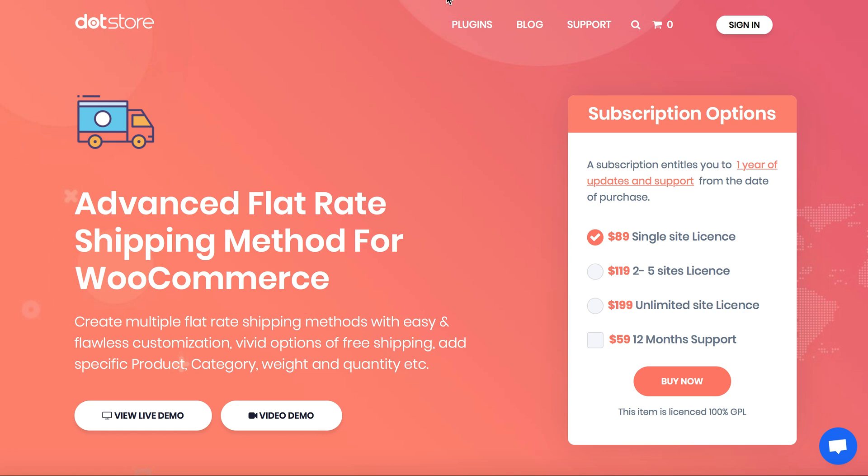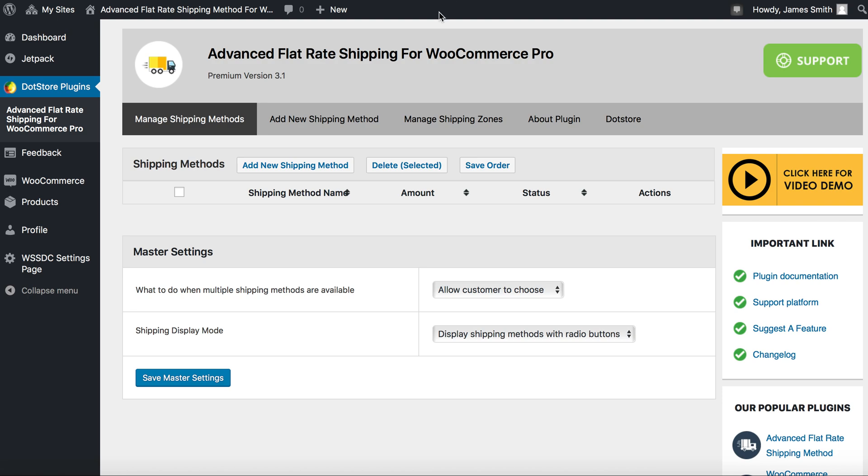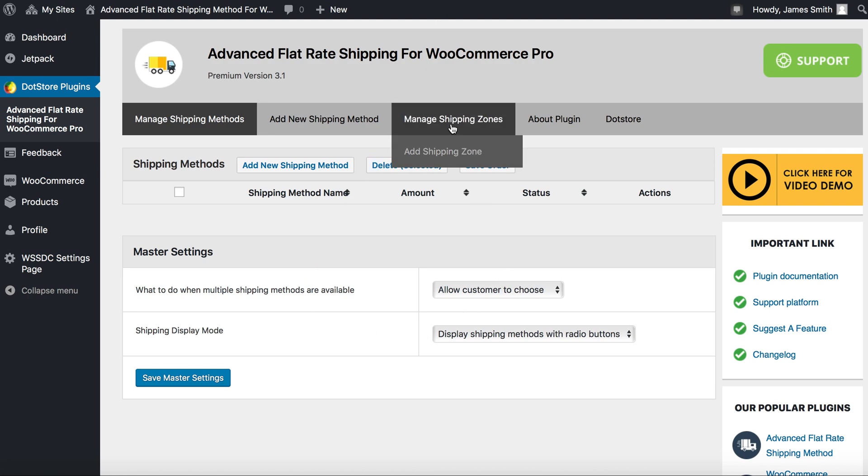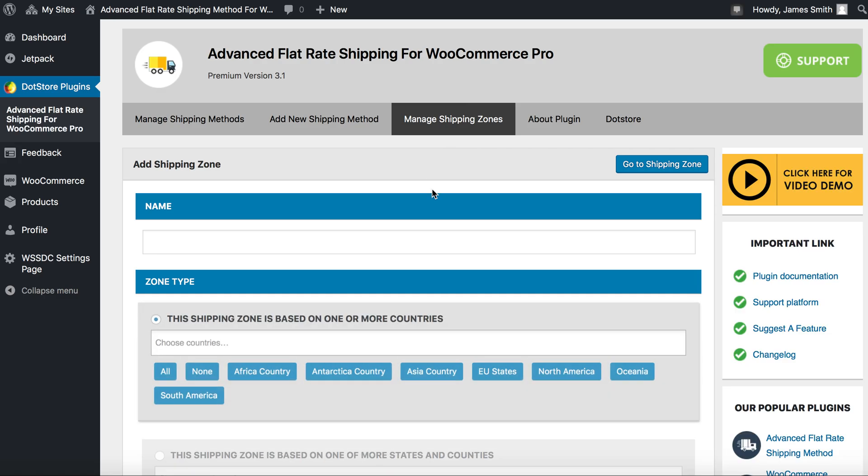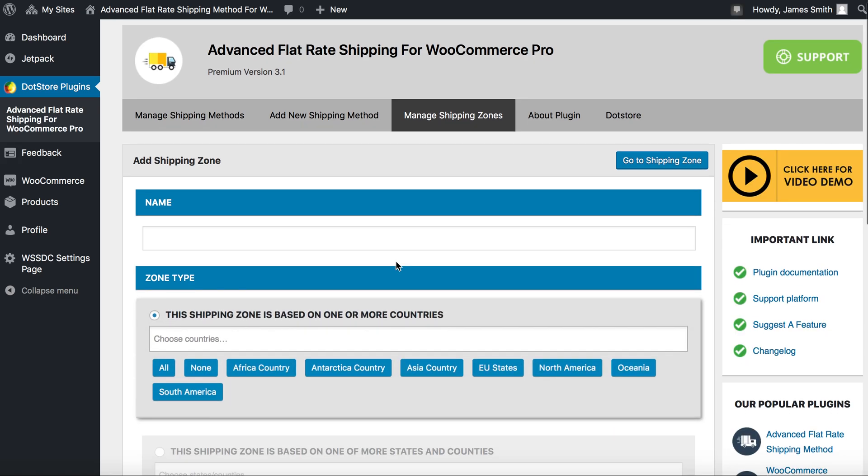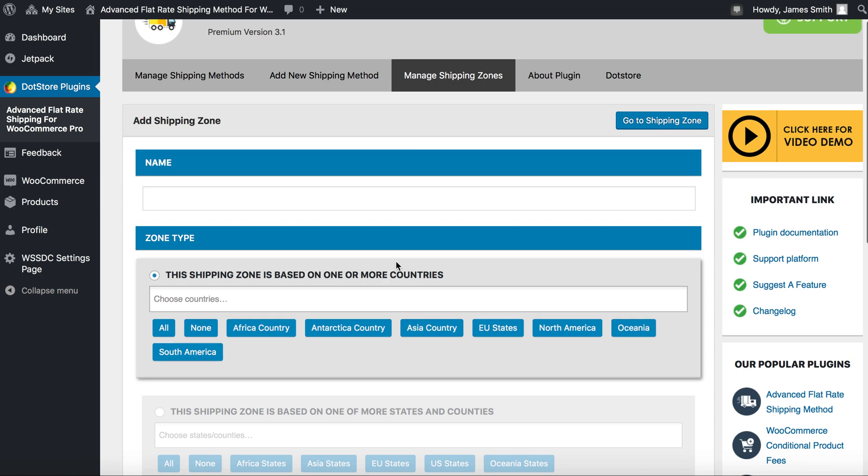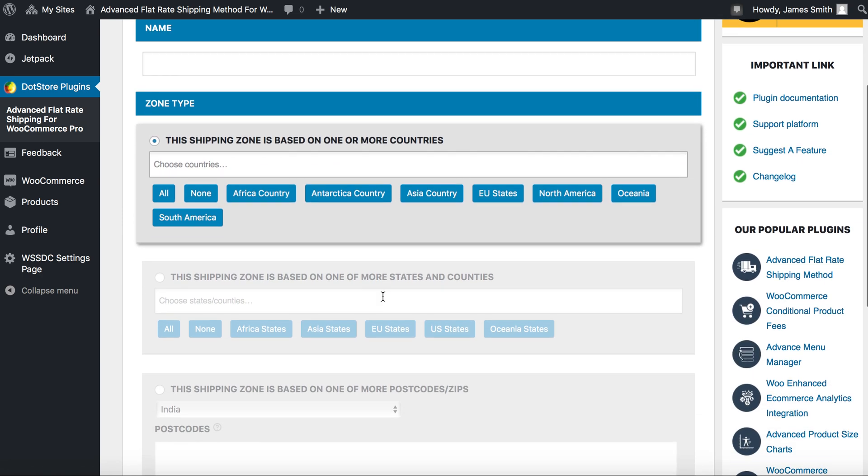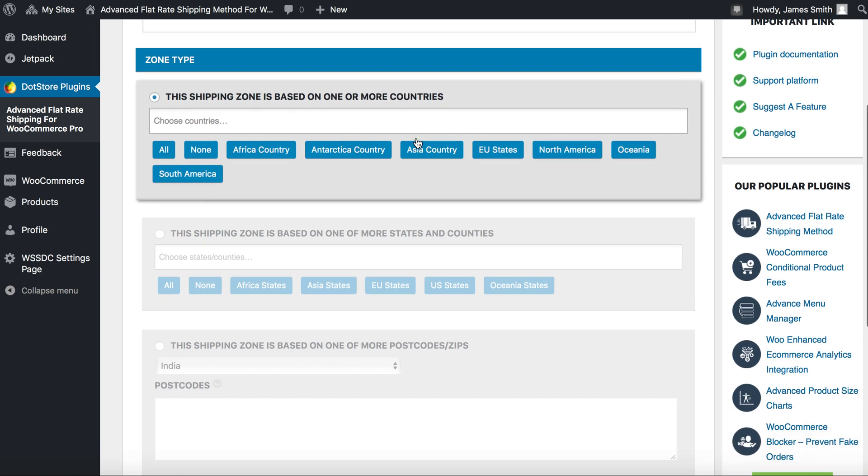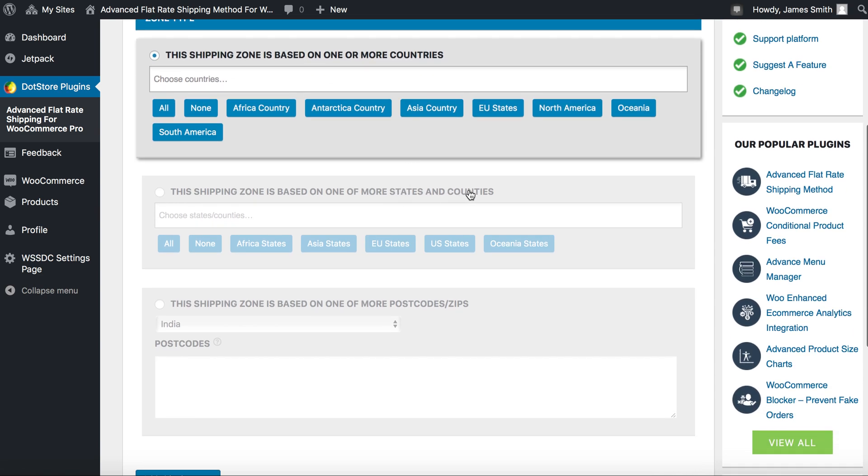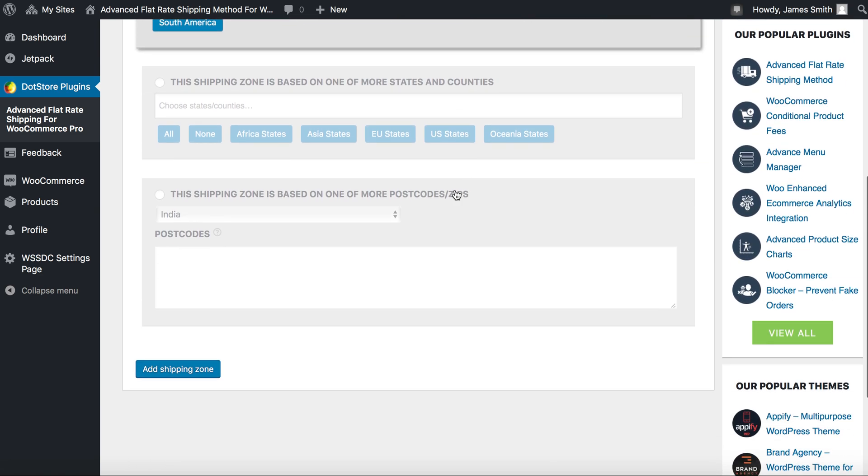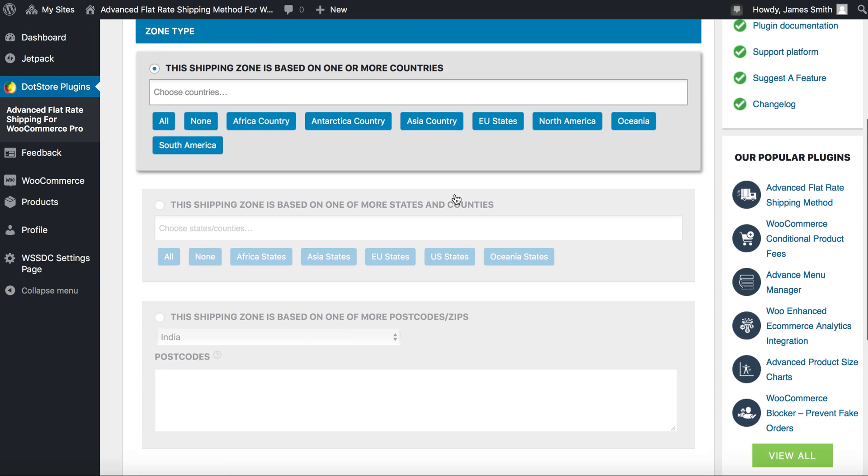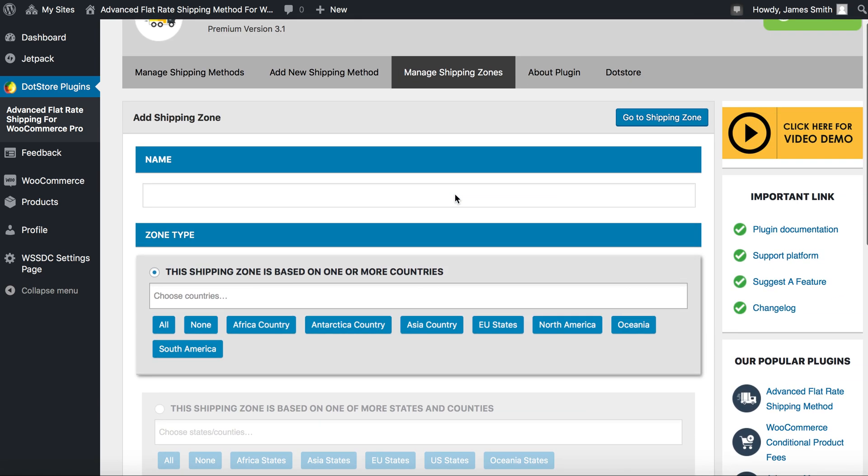Go to your admin site to create a shipping zone. First we need to create add shipping zone. Now we will see three types of zone over here: countries, state and counties, and post code in a zone.